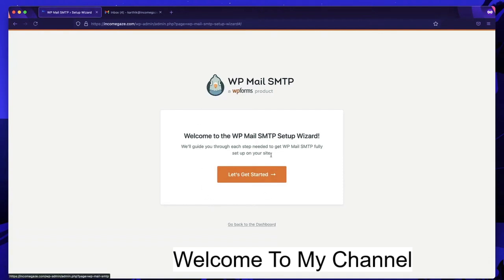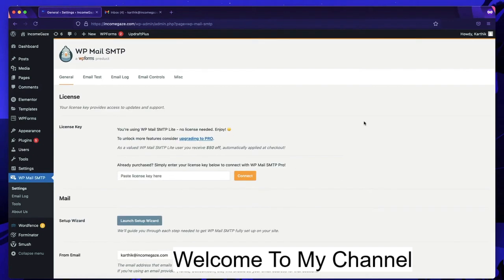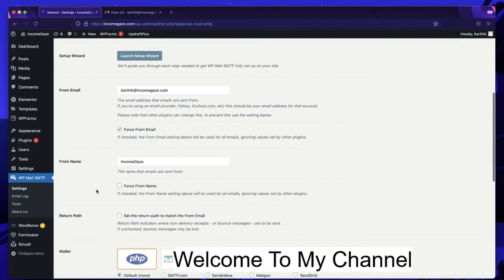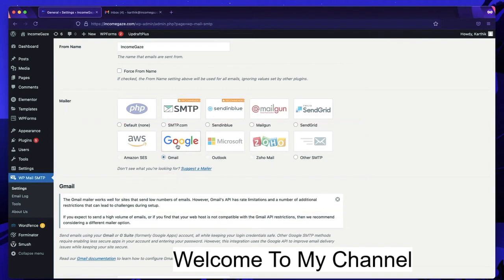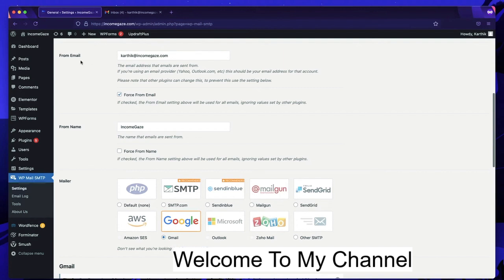After activating, click Go Back to Dashboard. It will prompt you to use the setup wizard, but I'll show you the manual way. Back in the dashboard, you'll see the general settings field. There are different SMTP options to configure — pick the one appropriate for you. In this tutorial I'll show you using Gmail. If you don't have a professional email, you can use a personal Gmail account. I'll select Gmail.